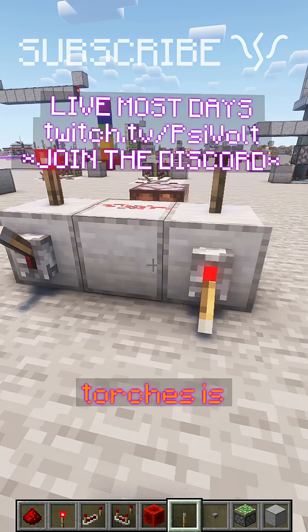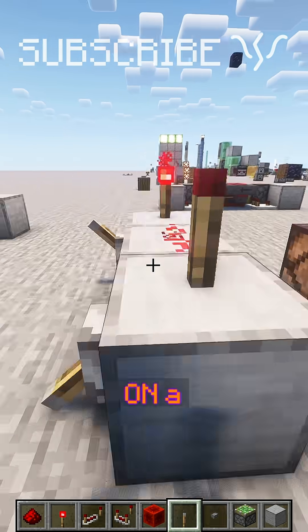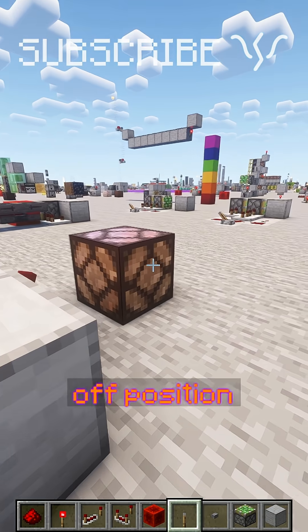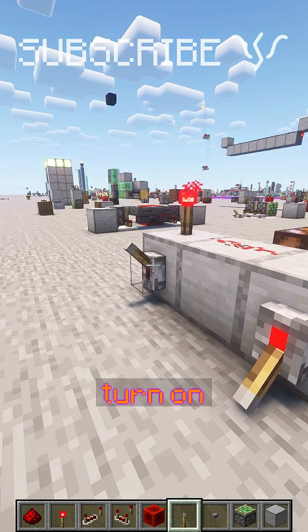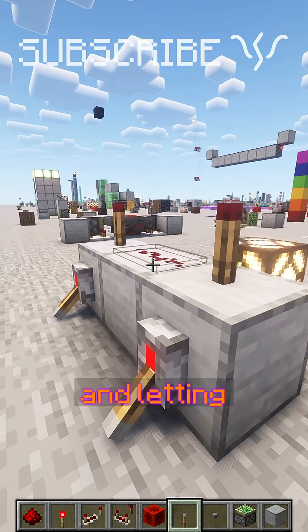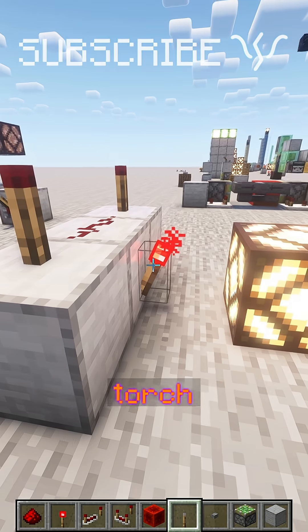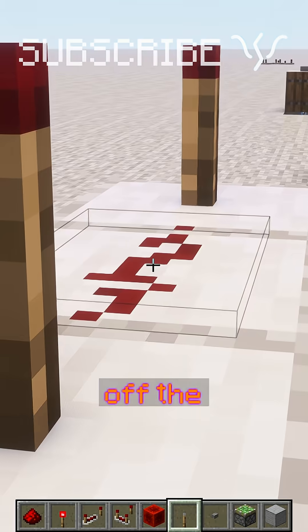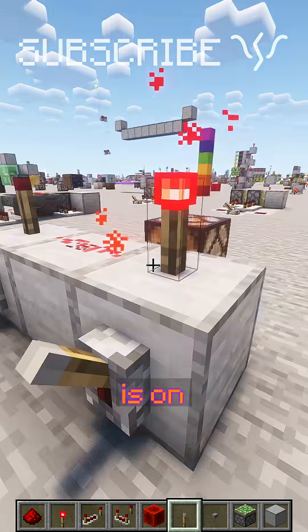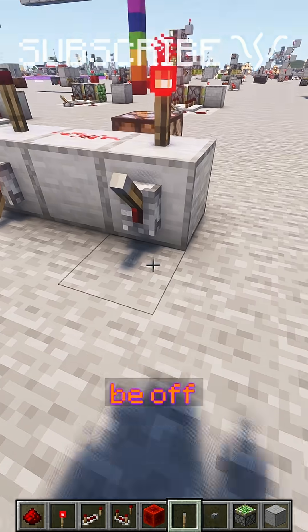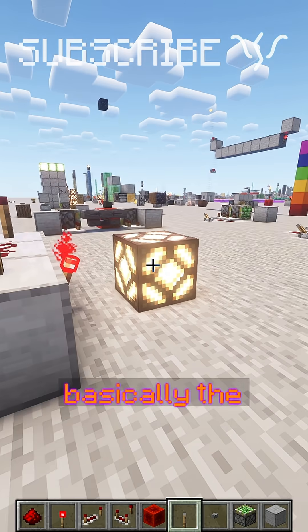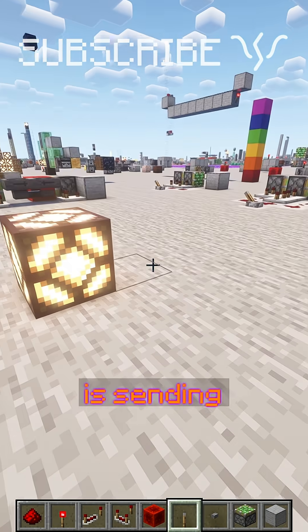Each of these redstone torches is normally holding on a redstone torch in the back here, keeping it in the off position. So this redstone lamp won't be able to turn on unless both of the inputs are powered, turning off these torches and letting this redstone torch actually become powered by turning off this redstone dust. Either of these being off means that the torch is on, so our output will be off. Our inputs are the levers, and our output here is basically this redstone lamp, where the torch is sending its power.